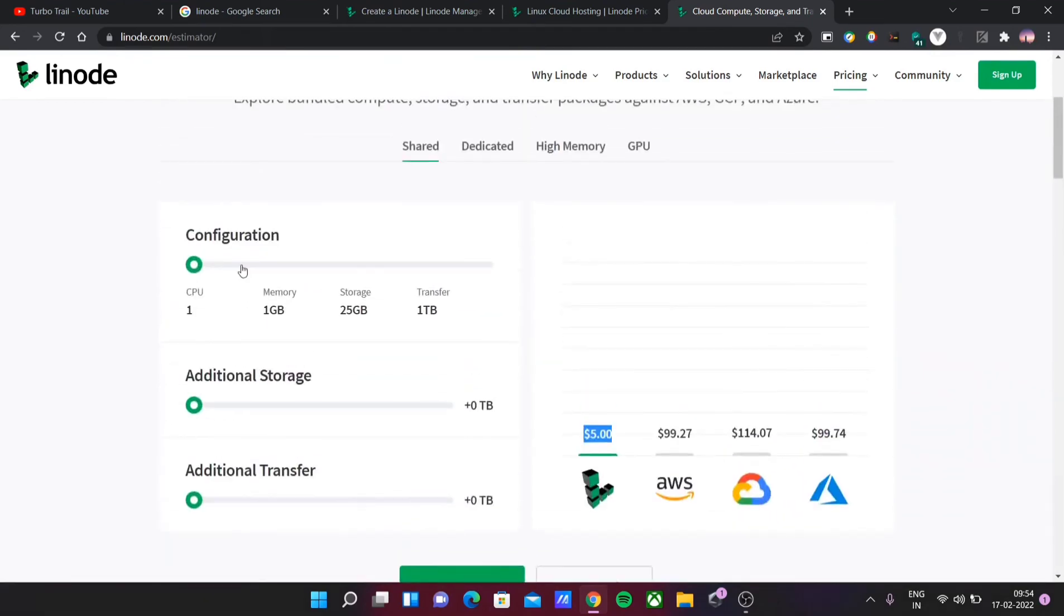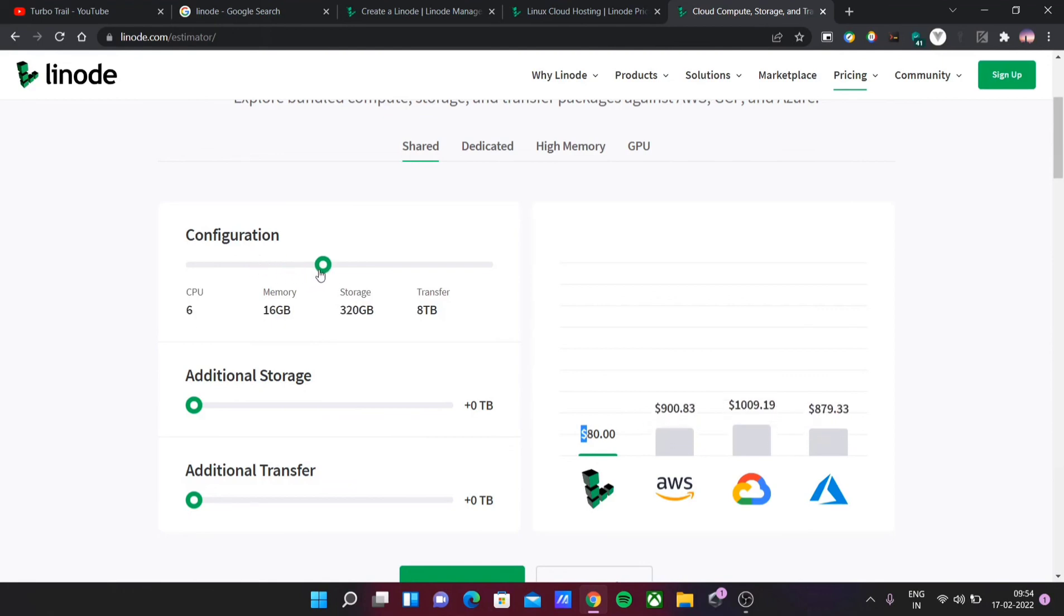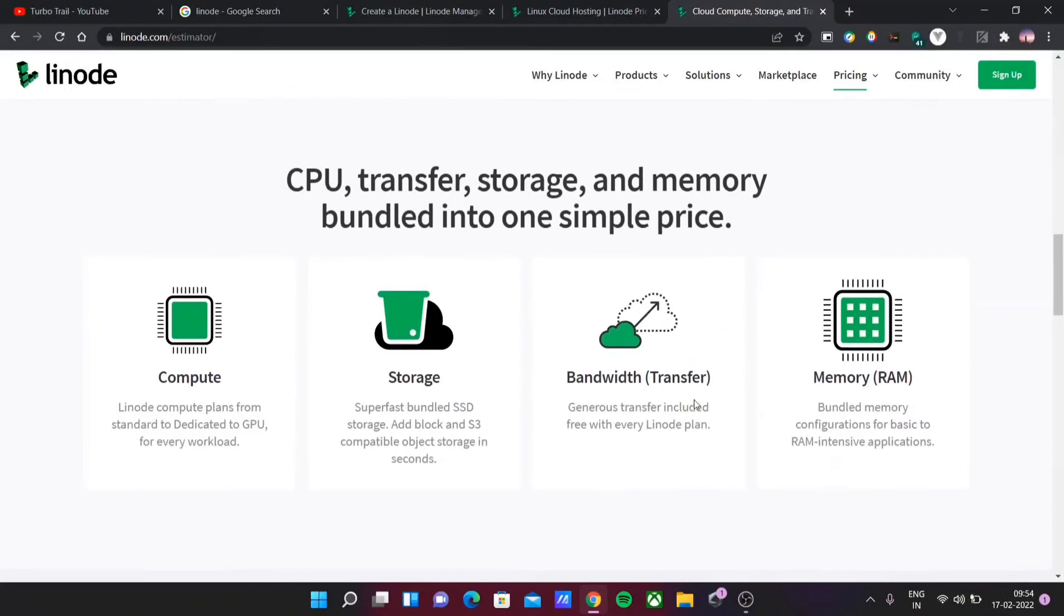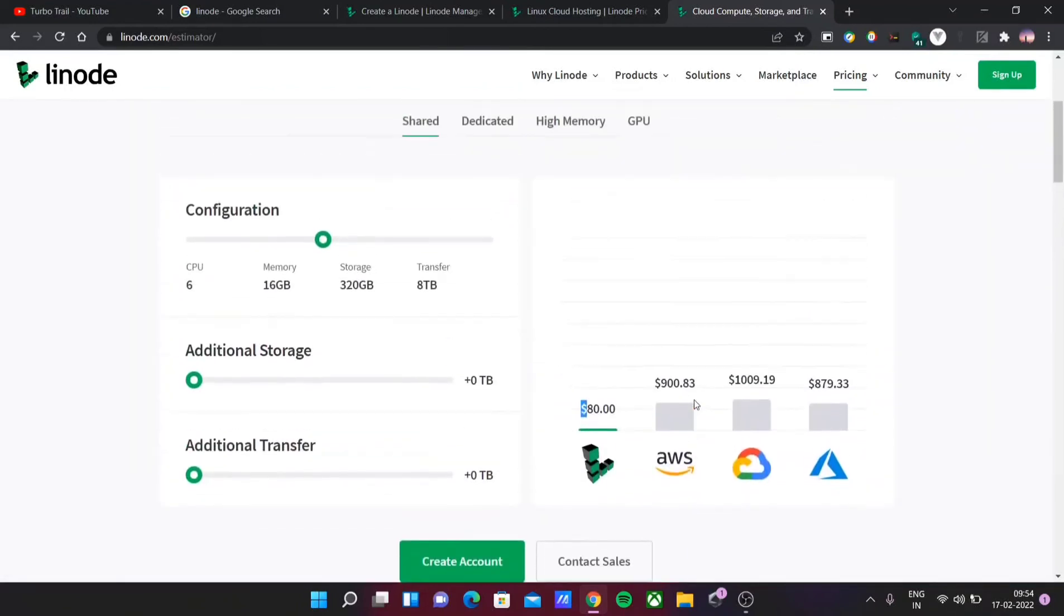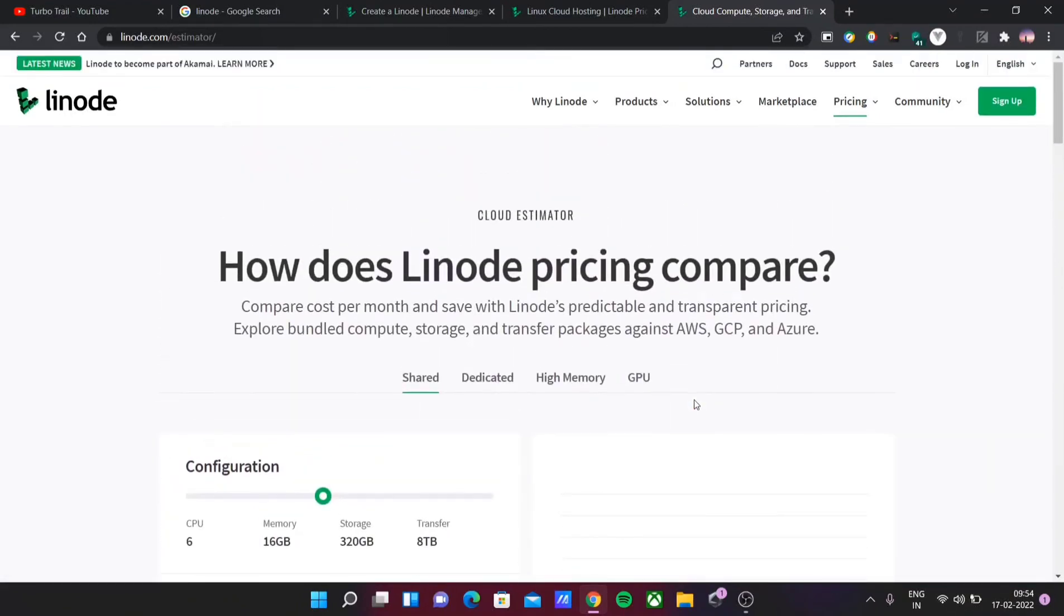For example, if I'm increasing the configurations to 2 CPU and 4GB RAM, it's 20 dollars. But you can see the price on other platforms increases drastically to $1,000. This is the price comparison tool. It's easy—you sign up, get $100 credit. Obviously, this video is sponsored, but this is one of the useful things that I have used.